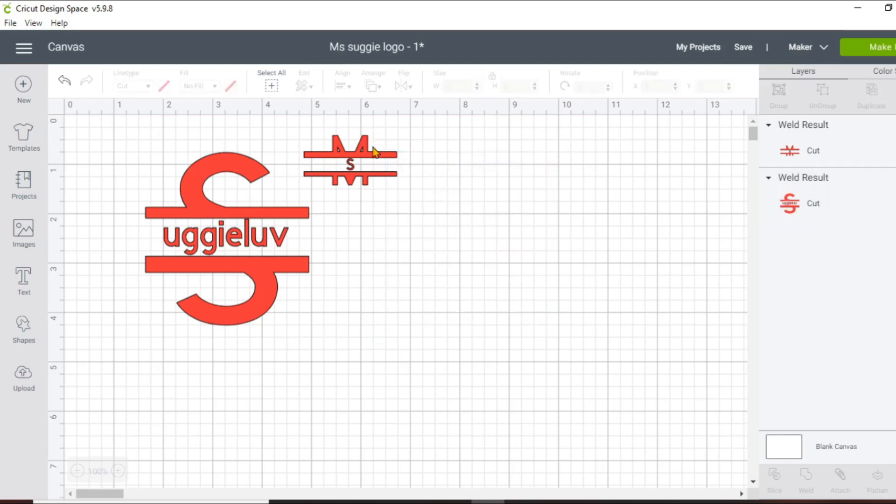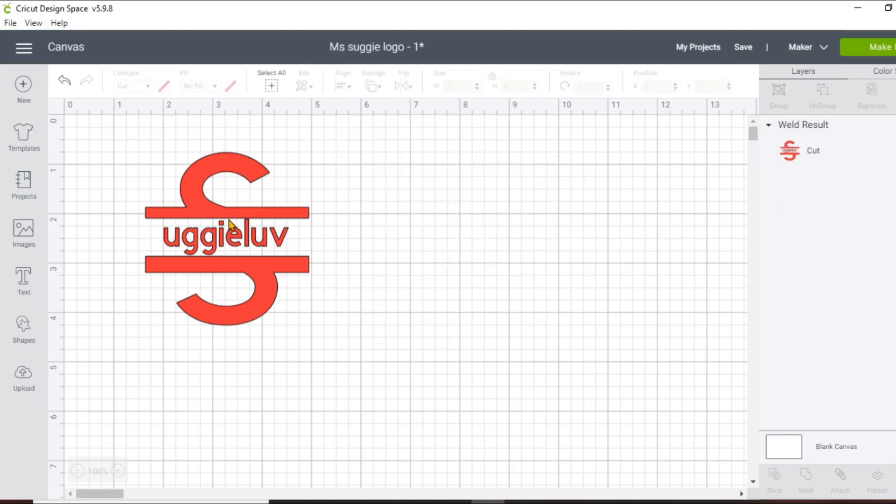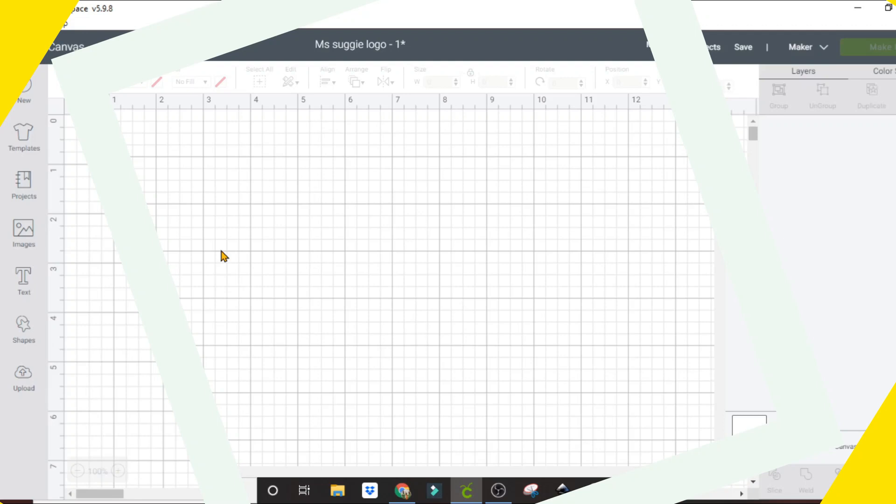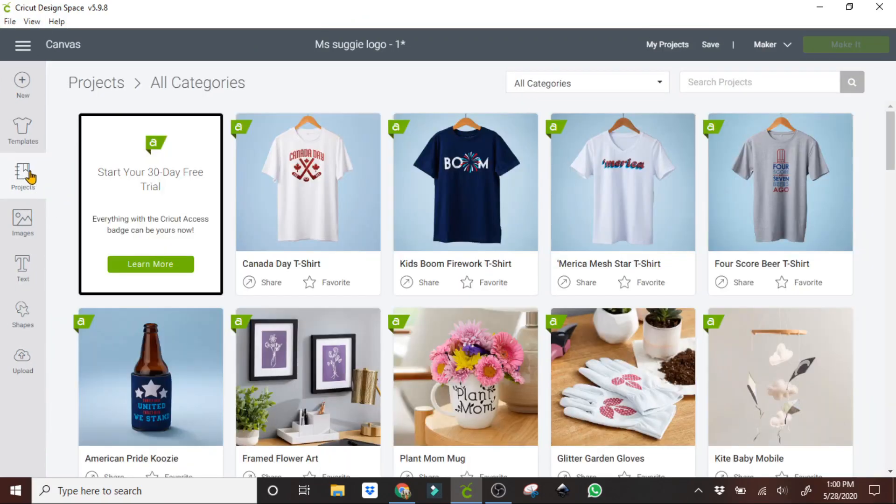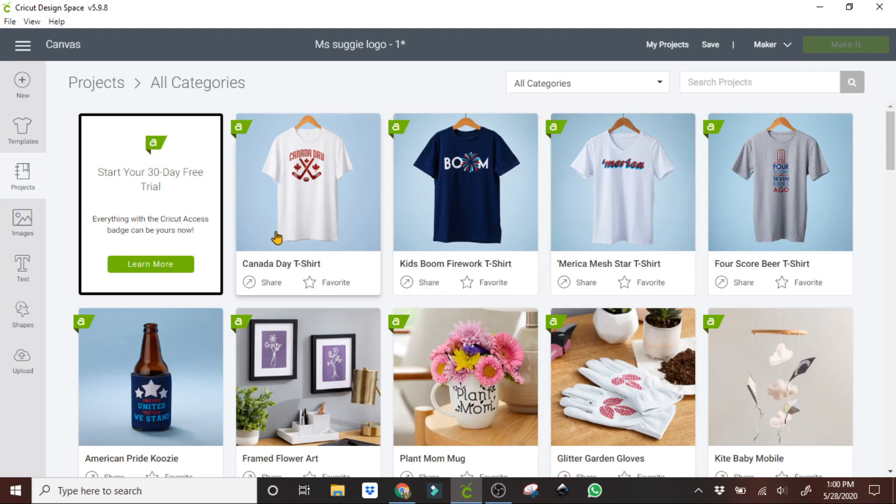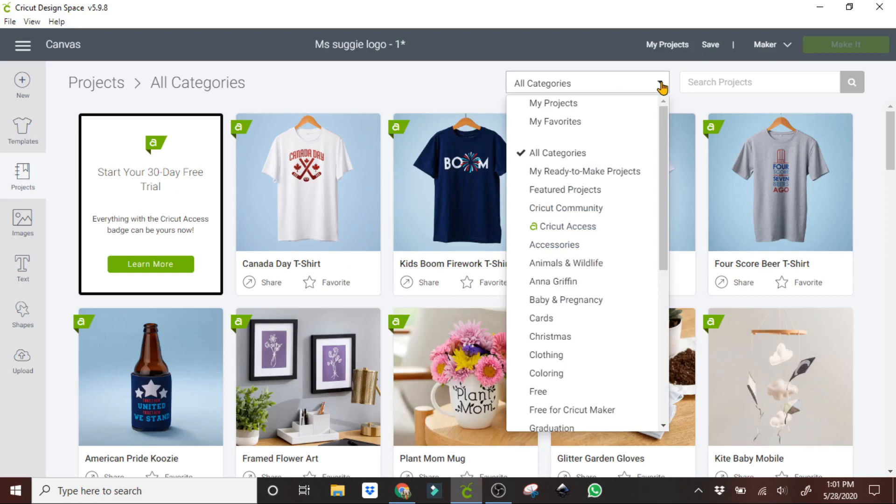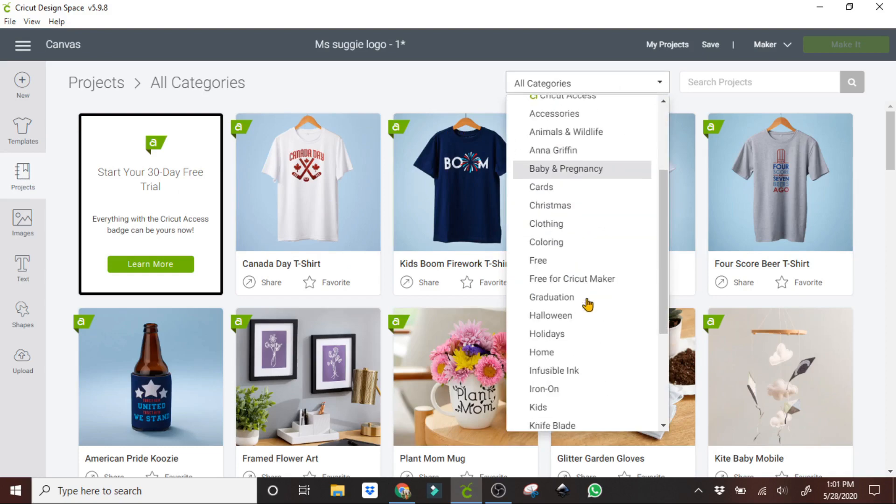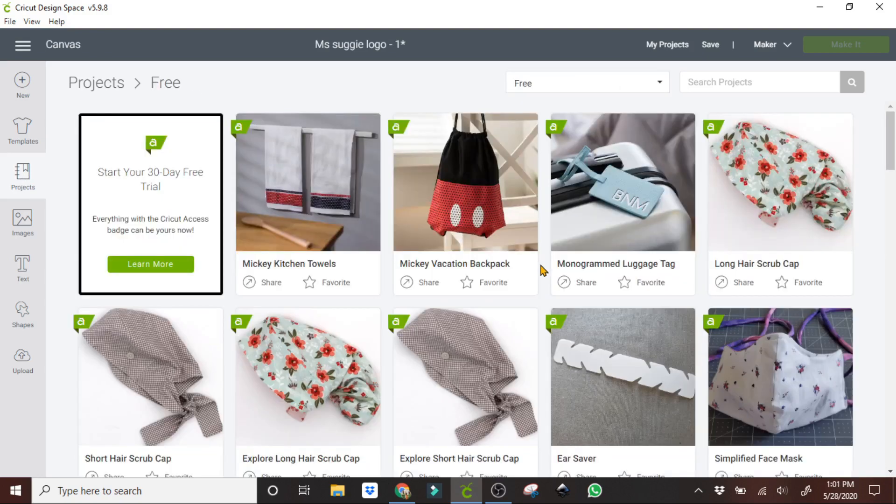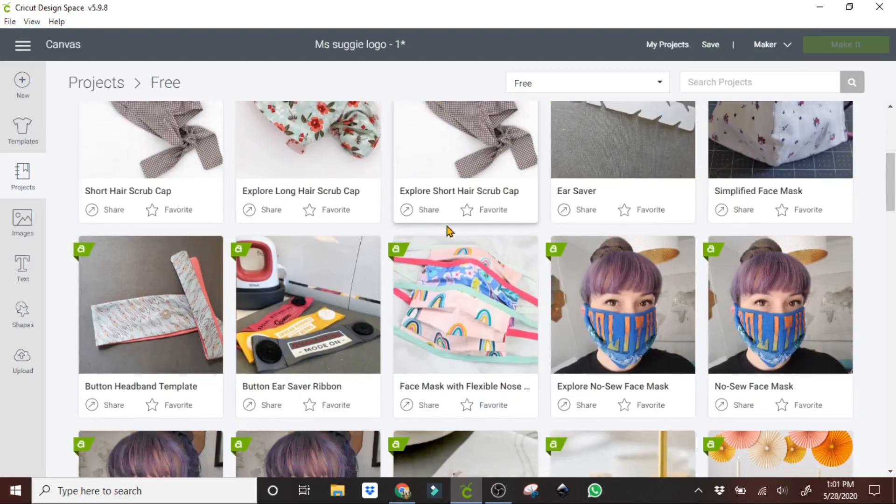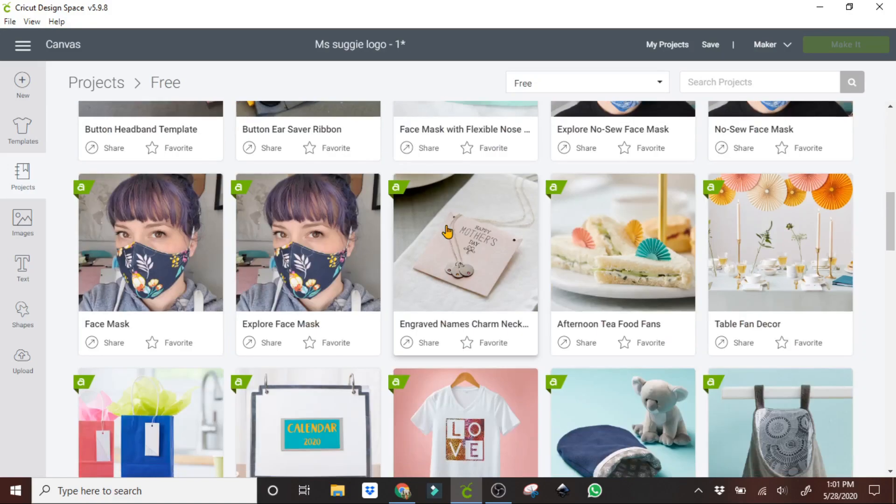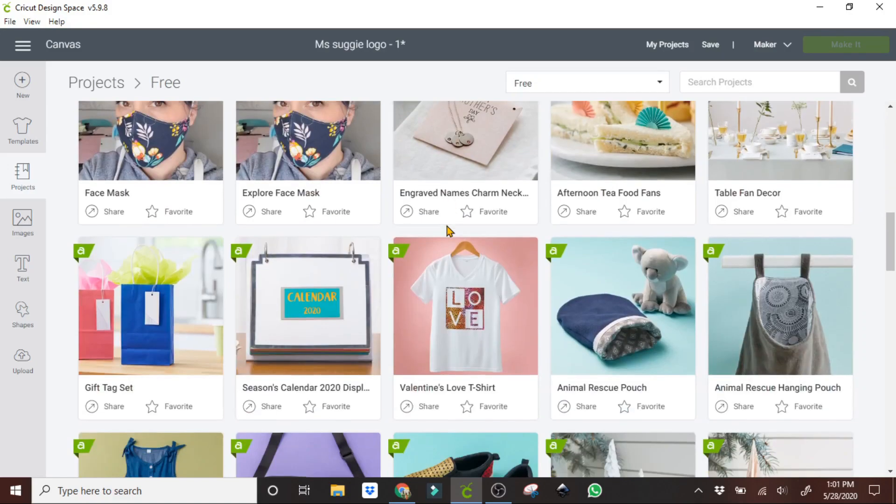Let's go ahead and remove this. What we're going to do is go into projects and look for one of the free projects. Click on all categories and then go to free. From free we're going to search for the mask, the face mask.